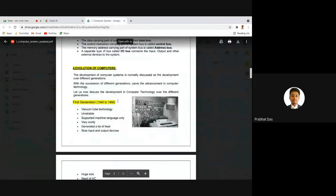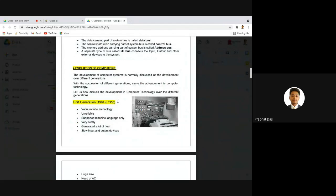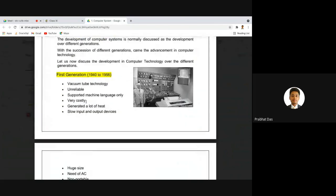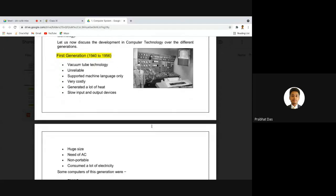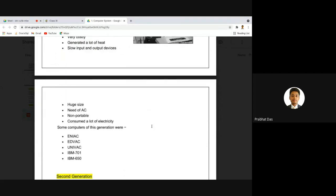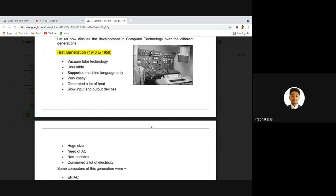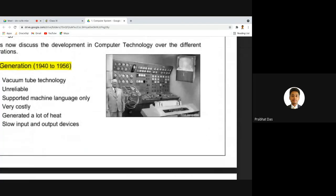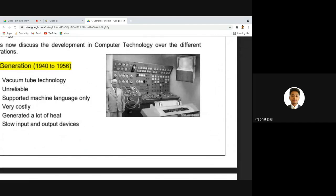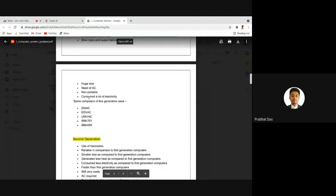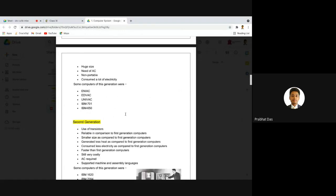From a generation perspective, we have five generations of computers. The first generation used vacuum tube technology, which was completely unreliable, very costly, generated a lot of heat, had slow input/output devices, a huge size, needed air conditioning systems, and was non-portable. Some examples include ENIAC, EDVAC, UNIVAC, IBM 701, and IBM 650.